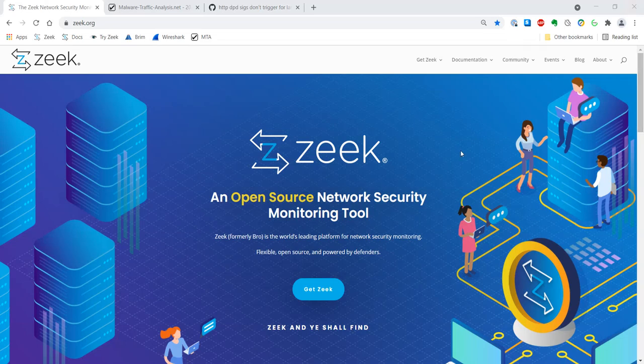Hello, everyone. Welcome to another edition of Zeek in Action. I'm your host, Richard Baitlick, and today we'll be taking a look at another network trace. This one will also involve malicious activity as captured by Mr. Brad Duncan and posted on his MalwareTrafficAnalysis.net website.